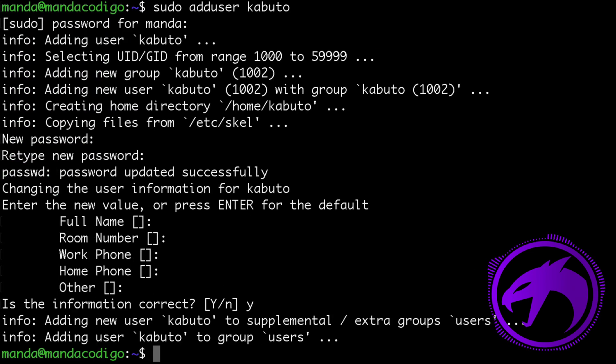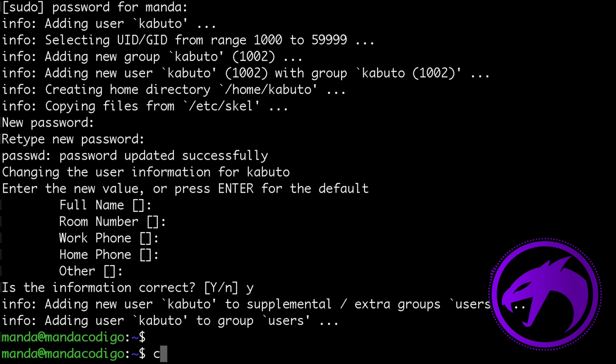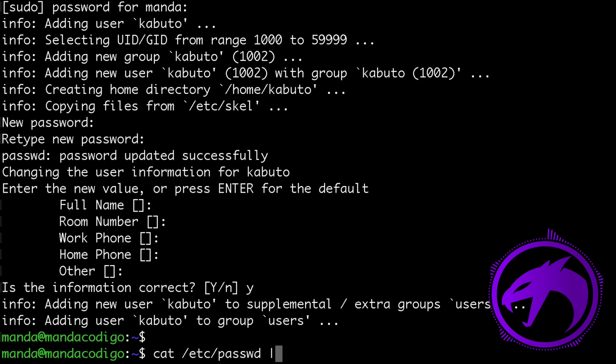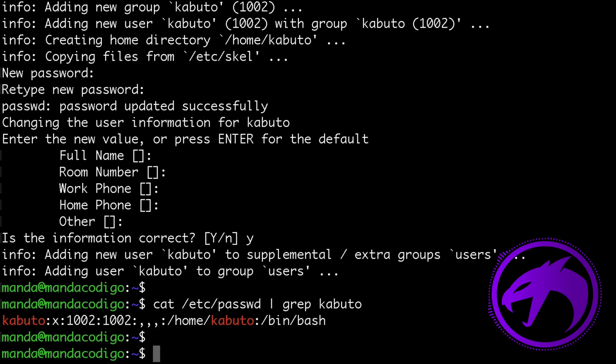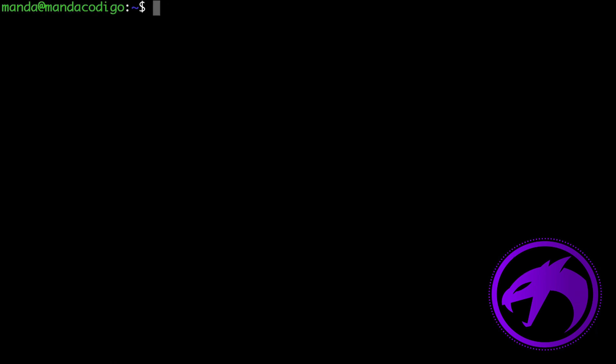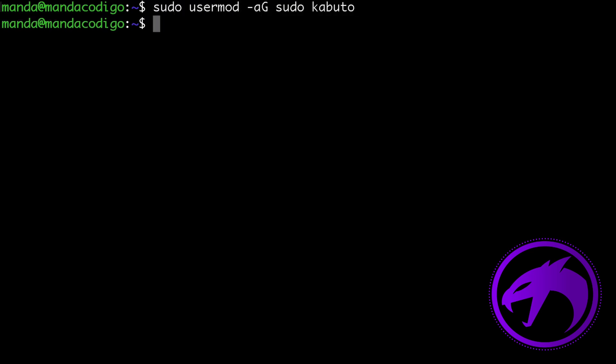To verify if the user was added correctly, I will list the content of the /etc/passwd file and filter it for the user kabuto. Next, to give the user kabuto root privileges, I need to add this user to the sudo group. Now this user can install or edit system files. I will switch now to user kabuto.